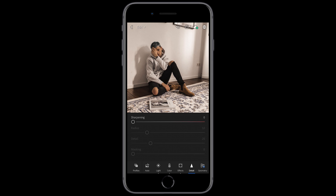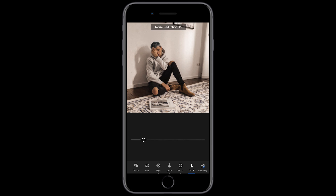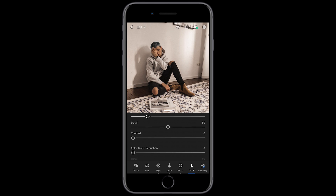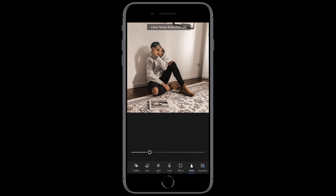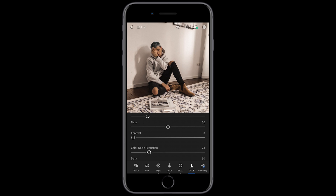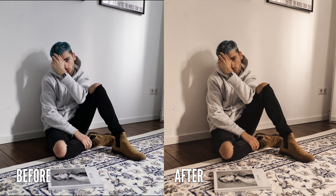Jump over to the details section. Leave the sharpening and just add a little noise reduction to about 21. Also add a little color noise reduction to about 23. So we still have a quite natural look, but all in all it's warm and cozy — a sun-kissed kind of look.